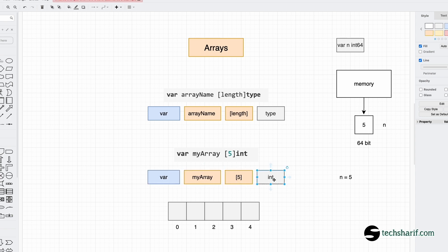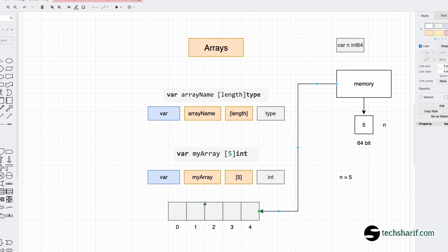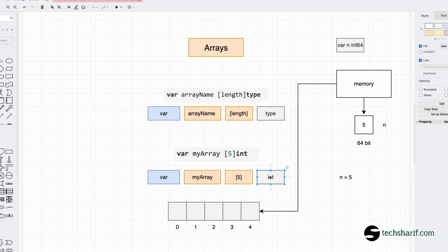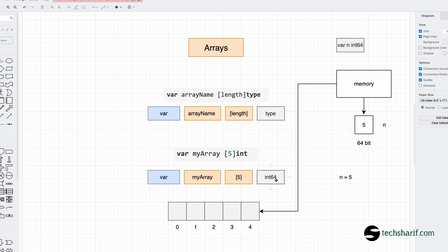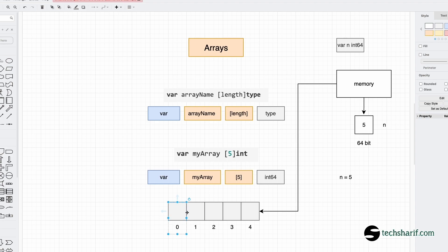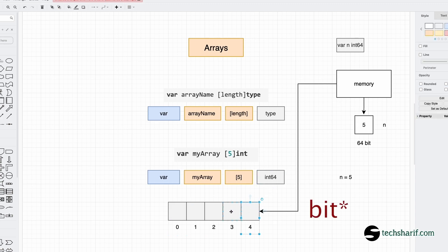So, this memory is the integer type. The integer is 64 bits. This memory allocates sequentially — this memory is 64 bytes. This memory is the same as free memory, separate and sequentially allocated.